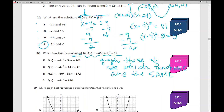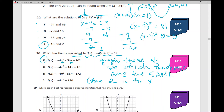Another test-taking strategy: when you see the word 'equivalent,' you can store a value — like 2 — in for x. If you're not familiar with storing values, check my previous videos on reporting categories 1 through 3 or my calculator tips tutorial. Store 2 for x in the original function and in each answer choice; the answer that gives the same number is F.